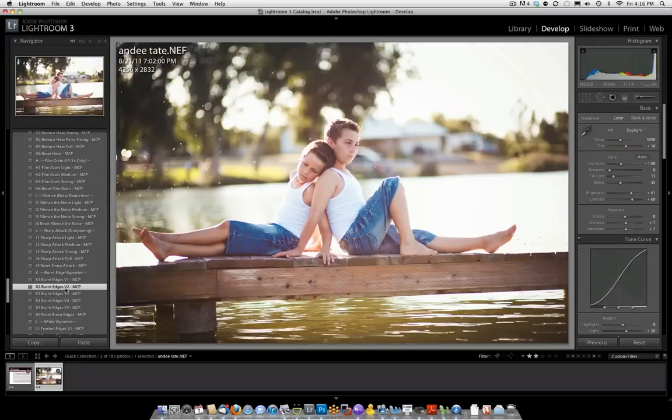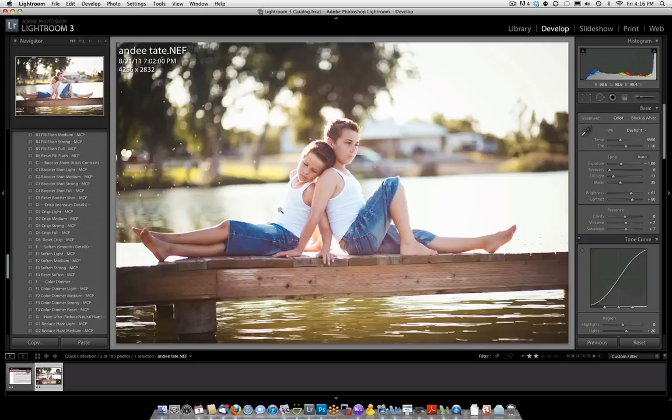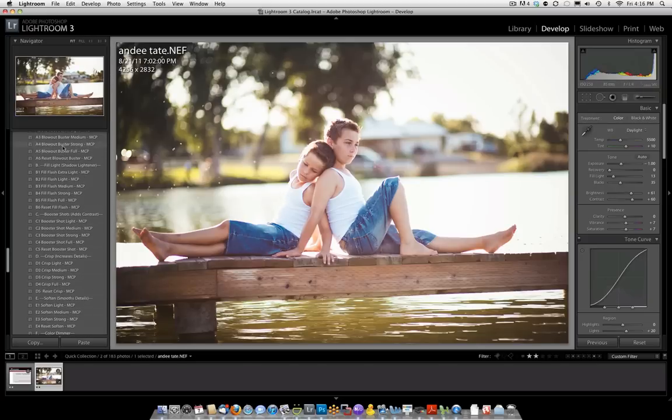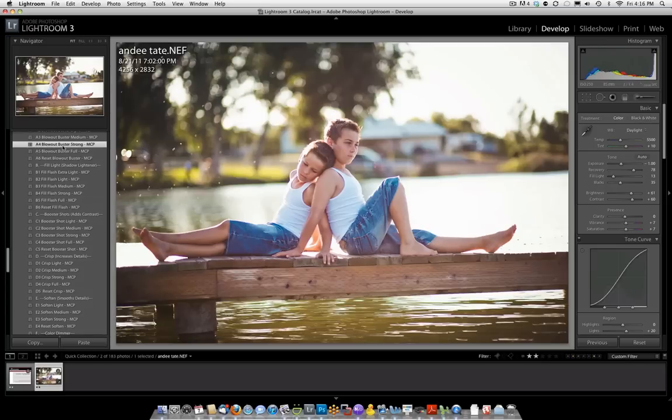In a couple quick clicks, we reduced the haze and fixed our overexposure. You may notice the shirts have slight blowouts on them, and we can actually try and fix that by using Blowout Buster. There's Blowout Buster Strong. At the very edge it doesn't correct it, but everywhere else it does.